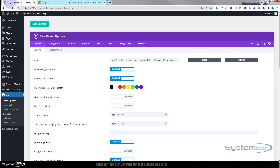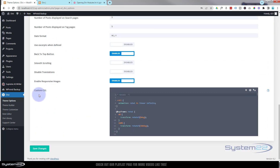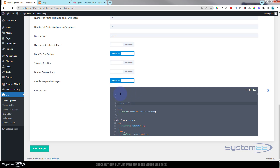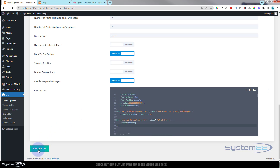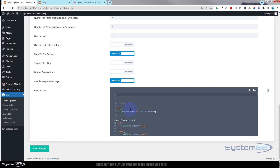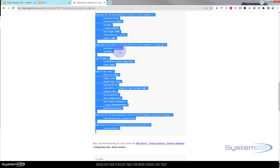Then we need to go over to our Divi theme options. To get to theme options, go to your dashboard, down to Divi, then Theme Options. We're under the General tab at the top. If we scroll all the way to the bottom, there's a Custom CSS panel. Paste in that CSS code with Ctrl+V or right-click and paste. Once it's in there, hit Save Changes. You want to make sure you save the changes until you get a little green check mark.